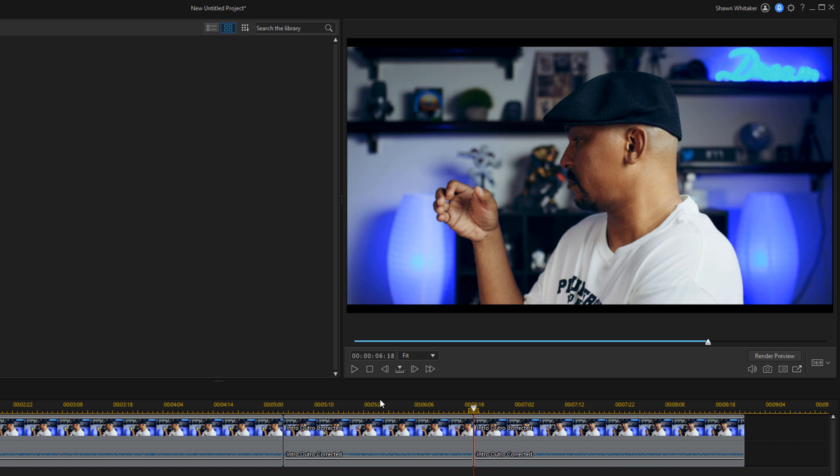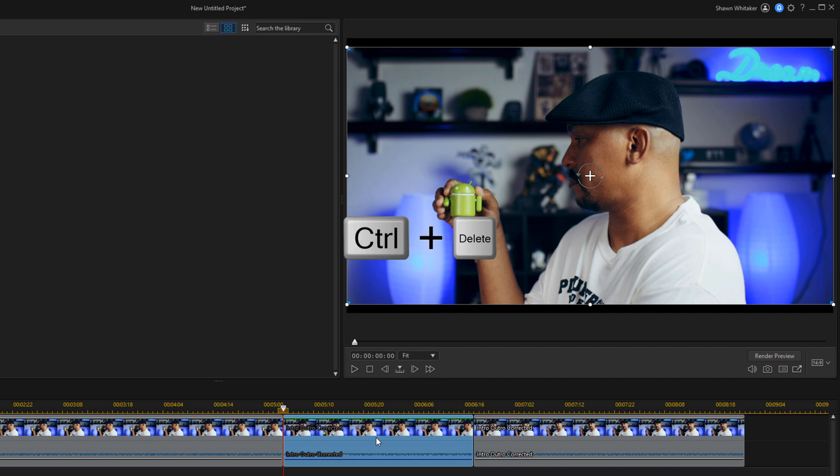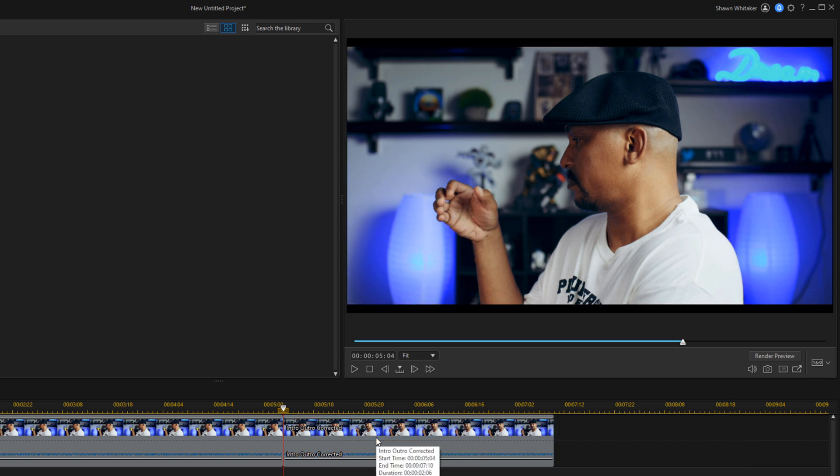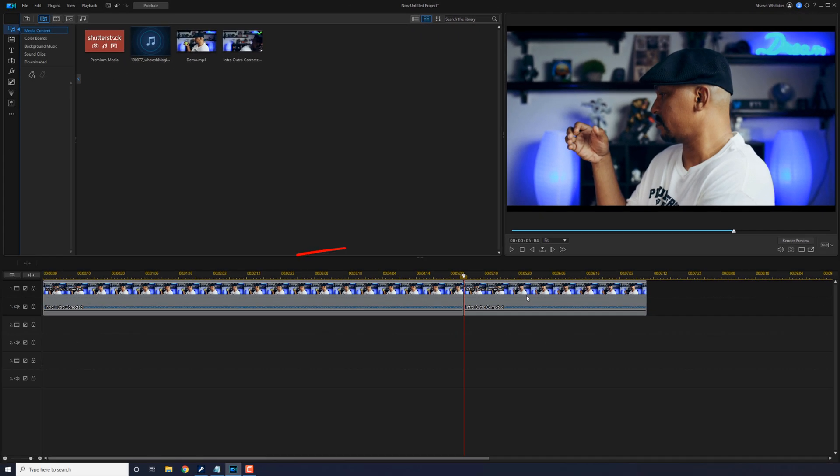Now we want to go ahead and get rid of this middle section because we don't need any of this. We want it to go right from where he had it in his hand to where that motion starts. So we're going to click on this middle section here, and we're going to do Ctrl-Delete on our keyboard, and it will delete that section, and it'll move the section behind it forward. Now let's go ahead and play this back and see what it looks like.